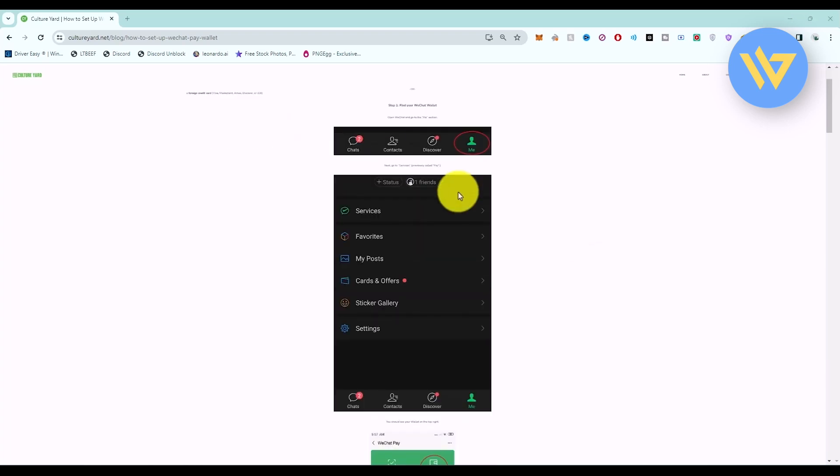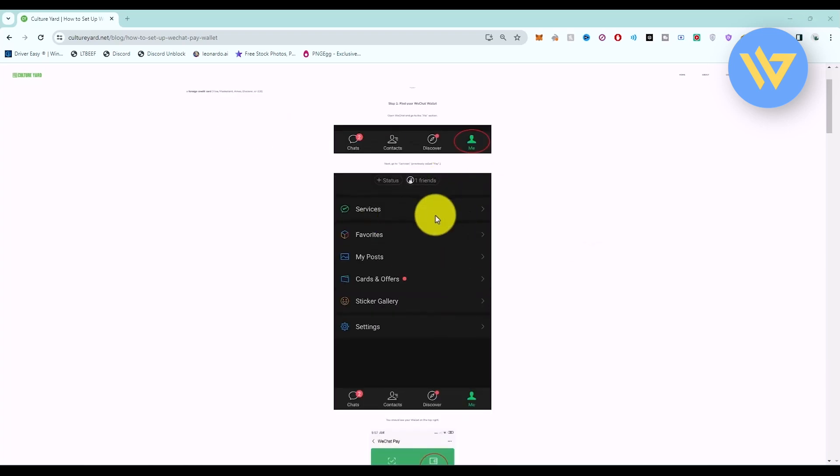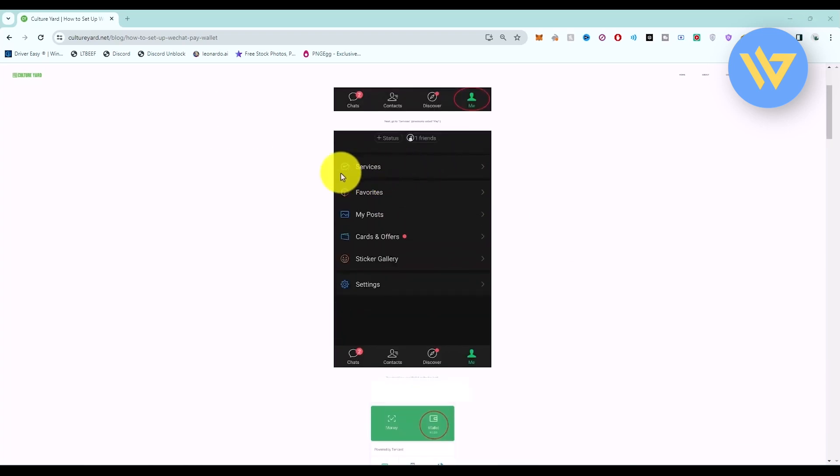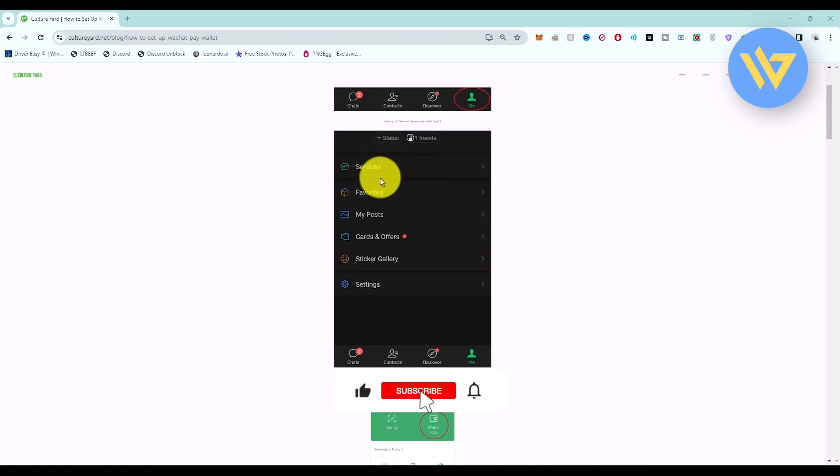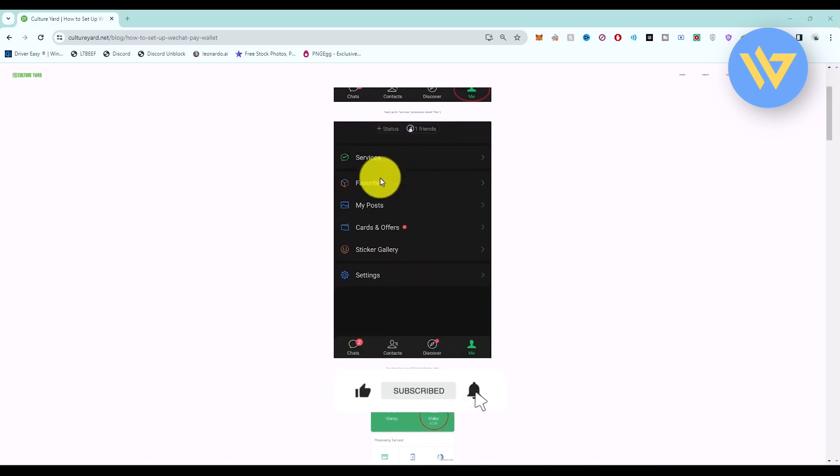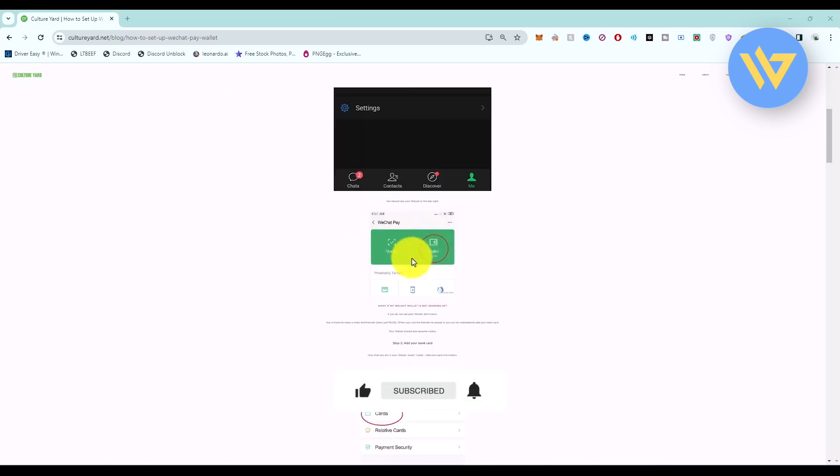After that, once you're in your profile, click on the Services option. Once you click on Services, you will find the WeChat Pay option.